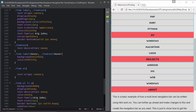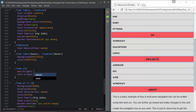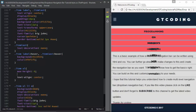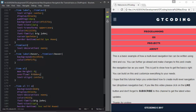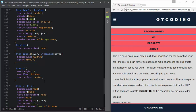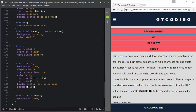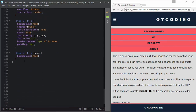Now we'll go ahead and set max-height to zero and overflow to hidden. What we need to do is set the height of our sub-menus to something else when we click on one of these menus.